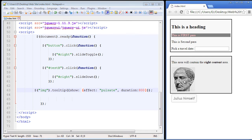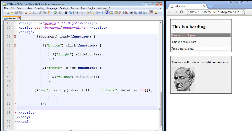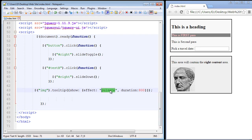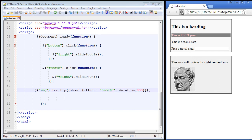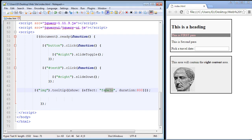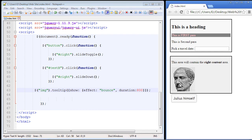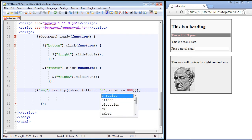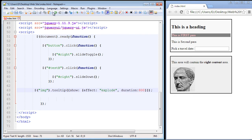Let's save and refresh our page — there you can see we got that cool little pulsate effect. There are many different types of effects. We can use fade, and when we refresh we get a nice fade in. Another one I like is the bounce effect — let's refresh and there you can see that cool little bounce. There's also the explode effect, which is a really popular one — let's refresh and there you can see that cool explode.